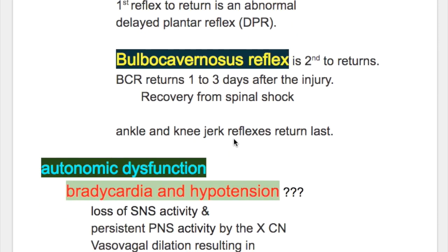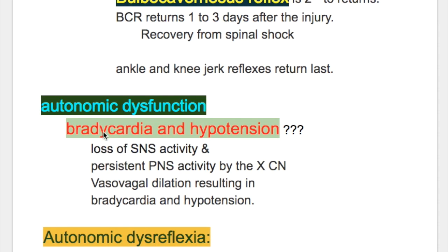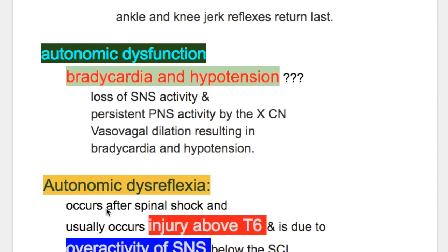Autonomic dysfunction: what happens? There is bradycardia and hypotension. This is because of loss of sympathetic nervous system activity and persistent parasympathetic nervous system activity by the vagus nerve, leading to vasovagal dilatation resulting in bradycardia and hypotension.